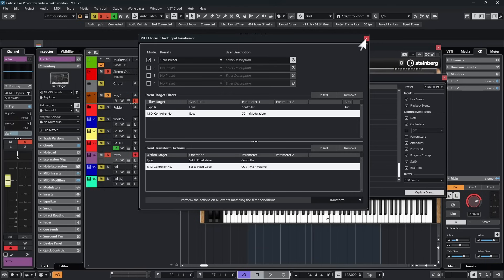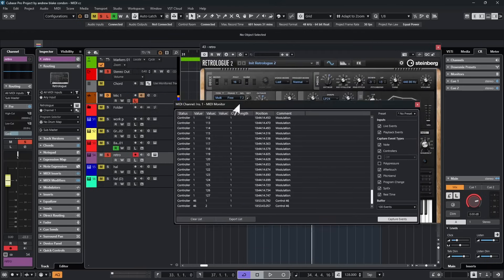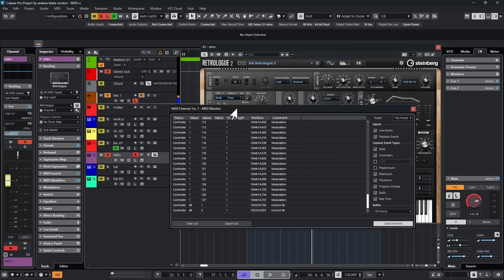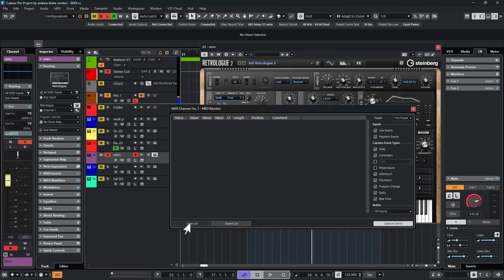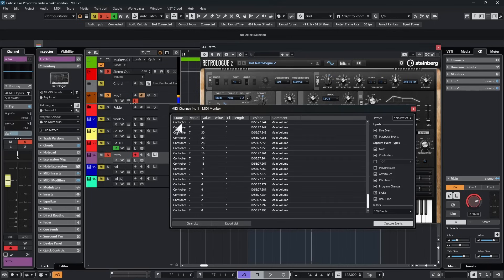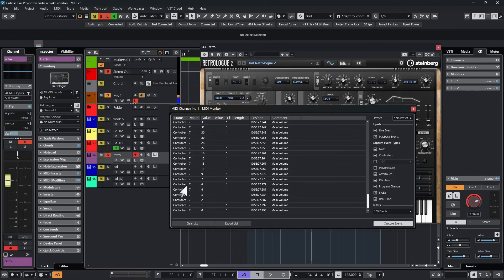So what this dialogue is now saying is any modulation wheel that comes in here on CC one, it's ultimately going to get changed over to CC seven. And it's going to work that way. Let's see if that's true. I'm going to close this down. I'm going to come back to our MIDI monitor. I'm going to clear the list out, before when we did this, it said controller one on the very first column. But when I move my modulation wheel now, everything says controller seven, which means my modulation wheel is now transmitting controller seven data.